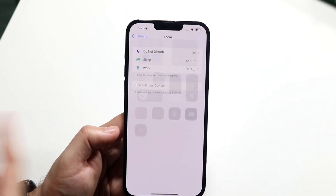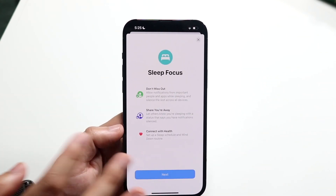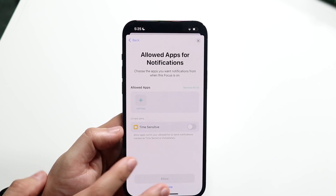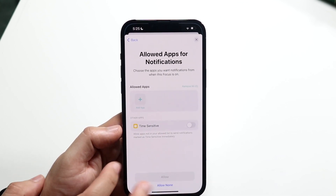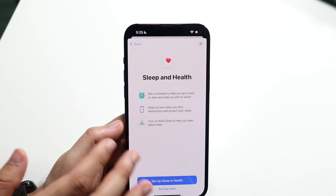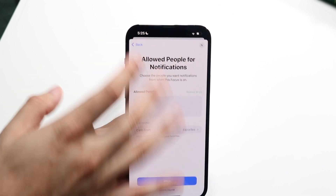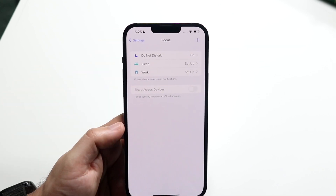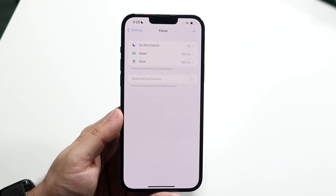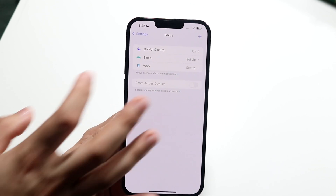If you want to go ahead and delete other focus modes as well, you basically click on the focus mode you've already developed and set up, and then you can go ahead and delete those focus modes using the same methodology.